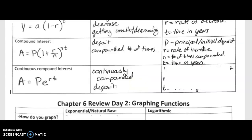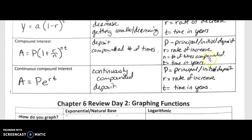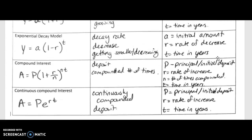For both compound interest formulas, 'P' is your principal or initial amount, 'r' is your rate of increase, and 't' is time in years. The regular compound interest formula also includes 'n,' which is the number of times it is compounded. Make sure you read your problems carefully to determine which formula to use.